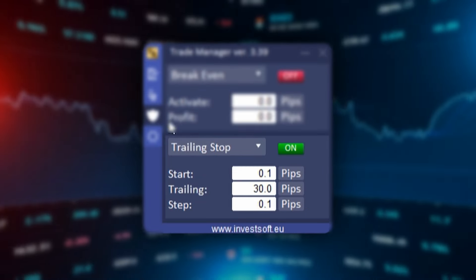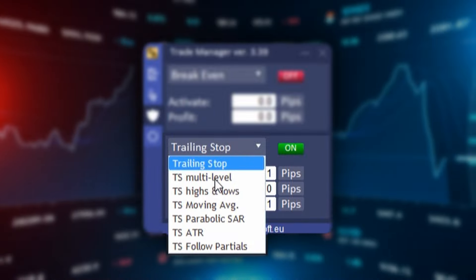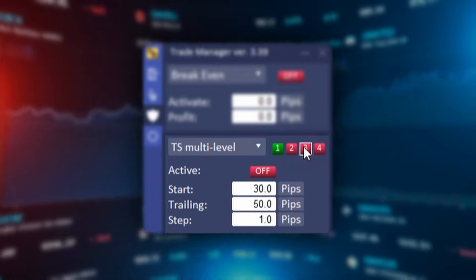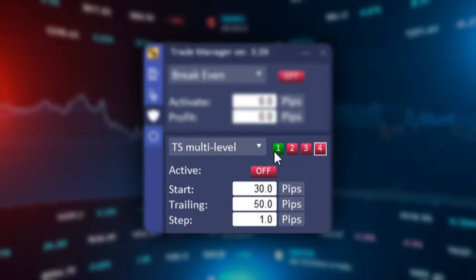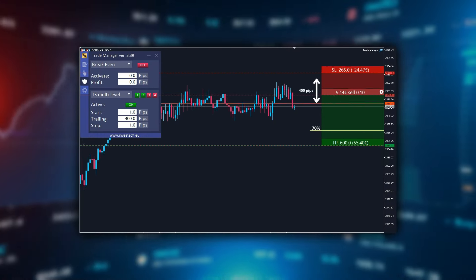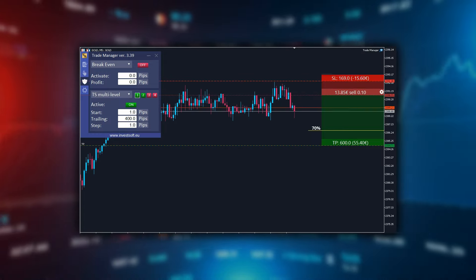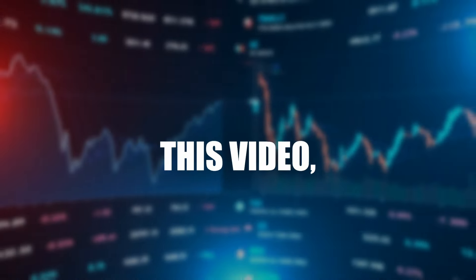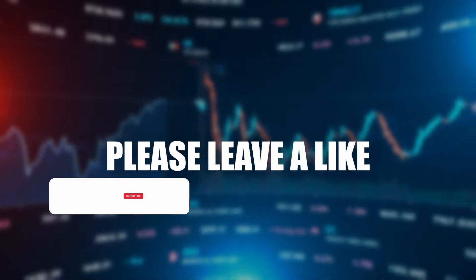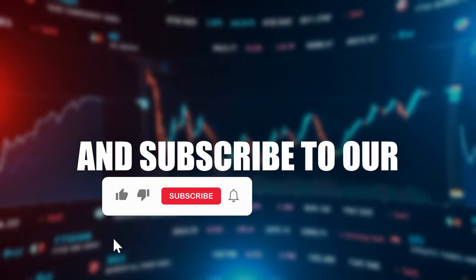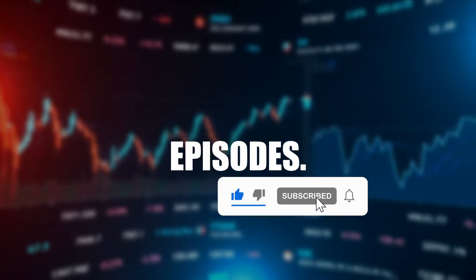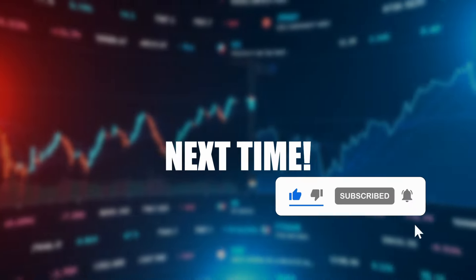Ultimately, the price reversed and closed our trade by reaching the stop loss, but we still made a profit. To sum up, the multi-level trailing stop is a powerful tool that allows for flexible risk and profit management. With the ability to define different stop loss levels in Trade Manager MT5, we can better protect our gains and minimize losses. Thank you for watching — if you enjoyed this video, please leave a like and subscribe to our channel to not miss the next episodes. See you next time!